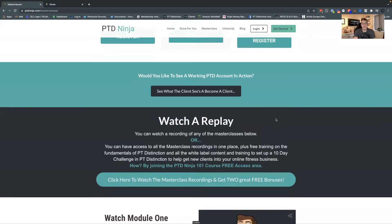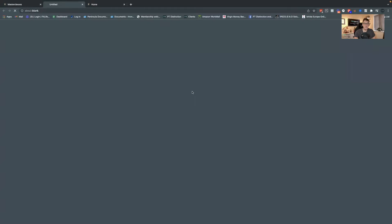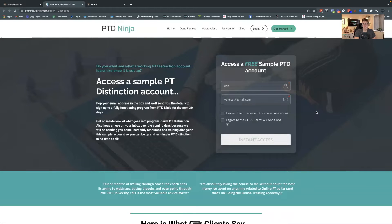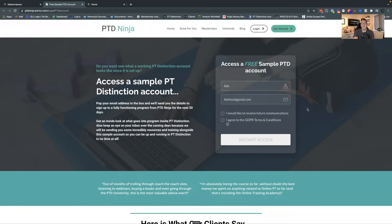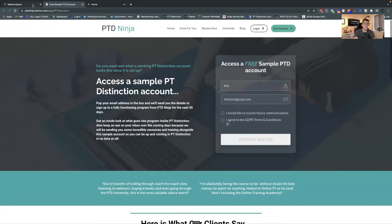Also whilst I'm inside the masterclass section, there are a couple of things I want to bring to your attention. A lot of people ask us questions about what it's actually like from the client side. If you actually want to see that, you can click that button here and this will take you through to a page where you can access a sample PT Distinction account. This account is set up using the PT Ninja 101 flagship program — it lets you see what we recommend as a good way to deliver your services to your clients. You'll get 30 days access to what it's like to be a client inside PTD.